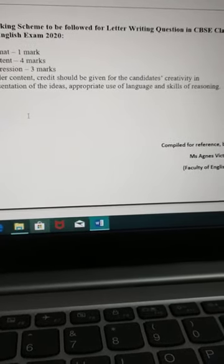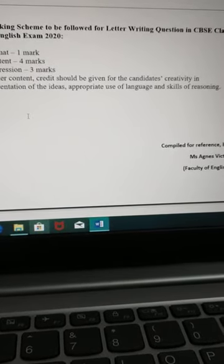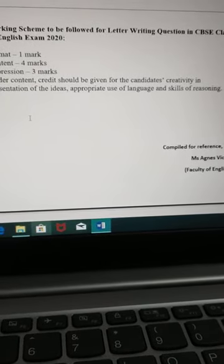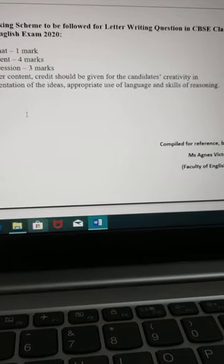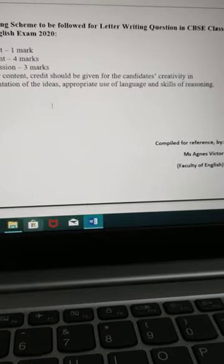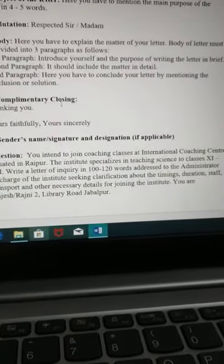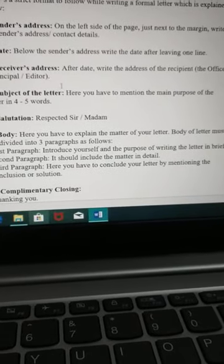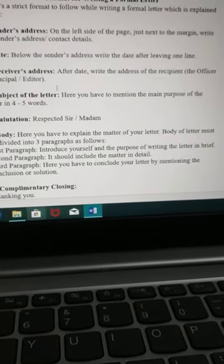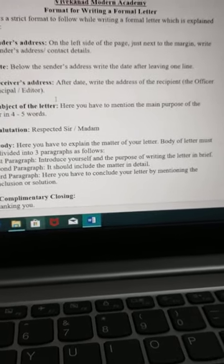Under content, credit is to be given only for your creativity — in presentation of ideas, appropriate use of language, and skills of reasoning. These are the key points to keep in mind: presentation of ideas, appropriate language use. I hope you have understood. Please follow this. Letter to the editor as well as letter of inquiry are given — go through these. I would like to have your feedback. Thank you.